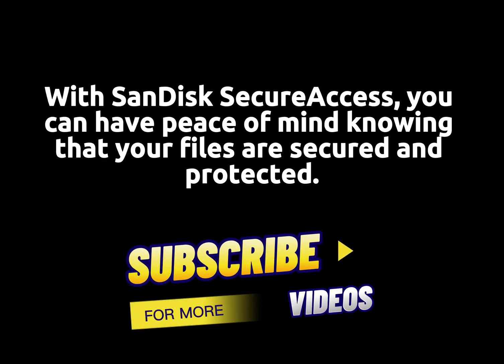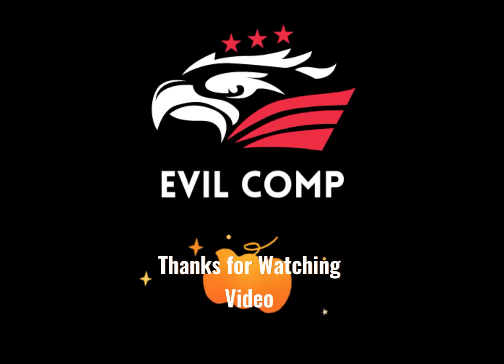With SanDisk SecureAccess, you can have peace of mind knowing that your files are secured and protected. Thanks for watching.